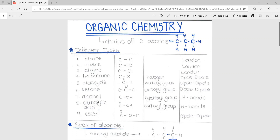The seventh is an alcohol, where carbon is connected to an OH. Number eight is carboxylic acid, where carbon is connected with a double bond to an oxygen as well as being connected to an OH. An ester is formed when an alcohol reacts with a carboxylic acid. The functional group is C double bond O, with the same carbon being connected to another oxygen which is connected to a carbon.